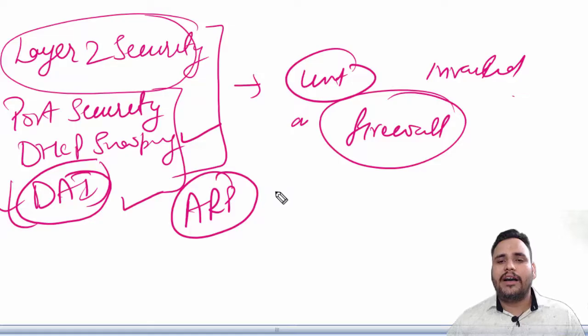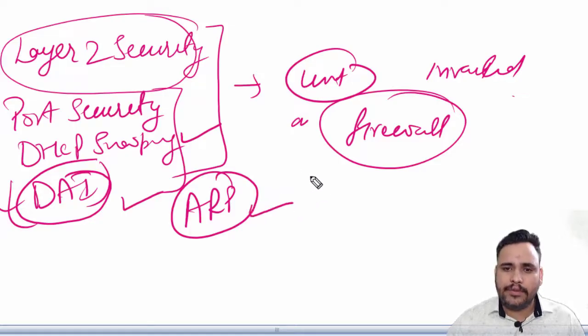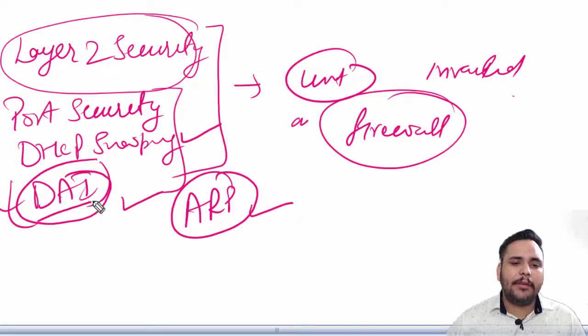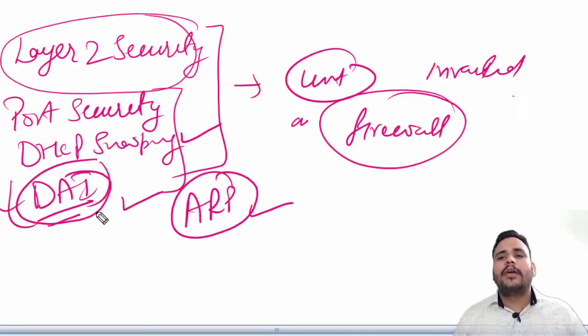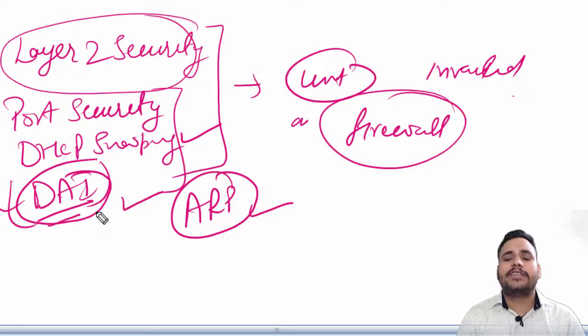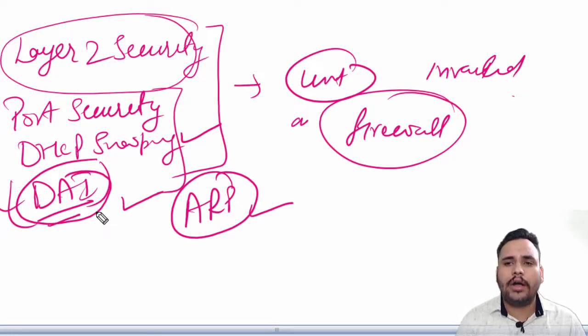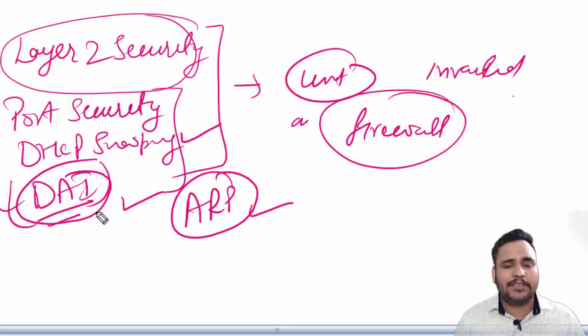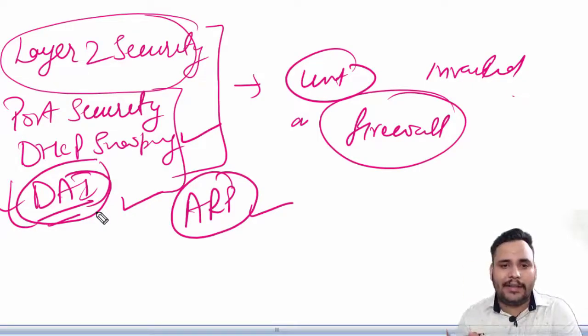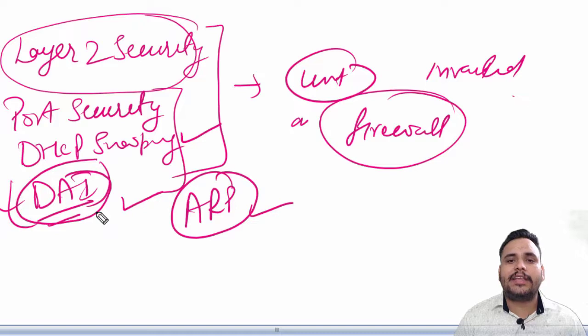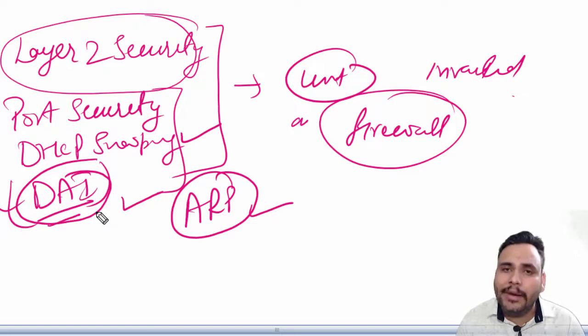DAI allows a network administrator to intercept, log, and discard ARP packets with invalid MAC address to IP address binding. This capability protects the network from certain man-in-the-middle attacks.